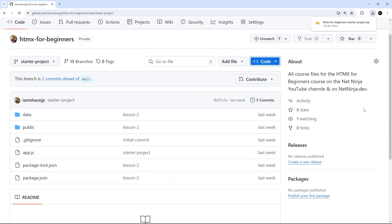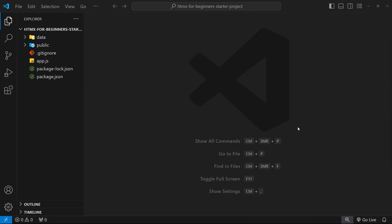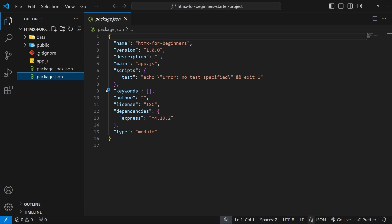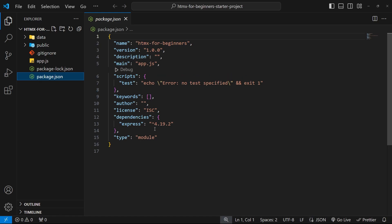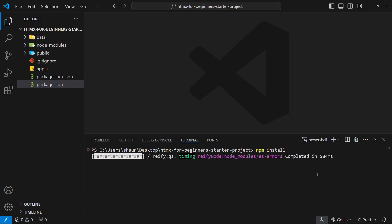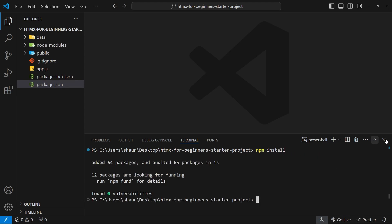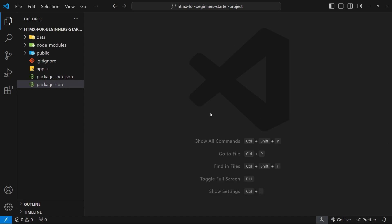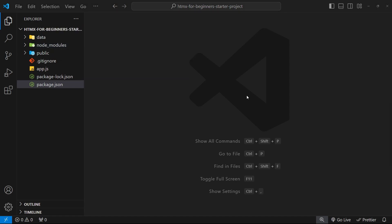Once you've done that, unzip the folder and then open up the project in VS Code. Once you've got that folder open in VS Code, the first thing we need to do is install any dependencies listed in the package.json file. To do that, open a terminal and type npm install in the root directory, then hit enter. That's going to grab any dependencies for us and put them into a new node_modules folder.